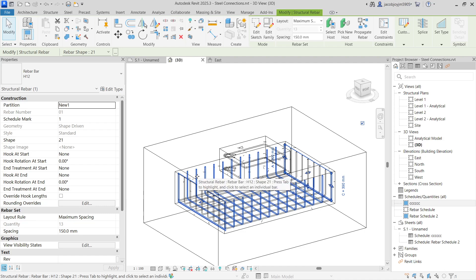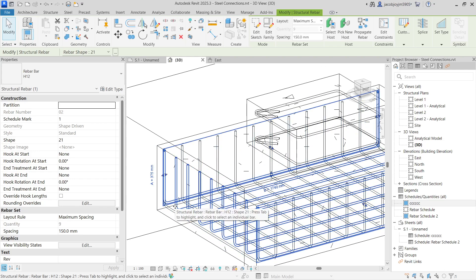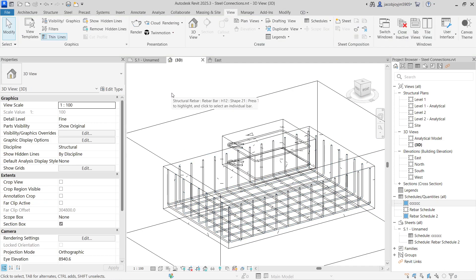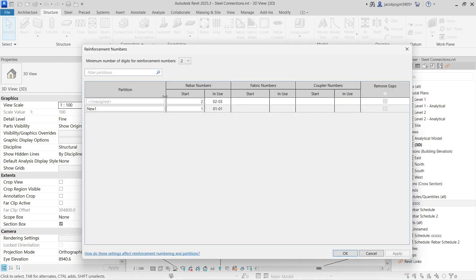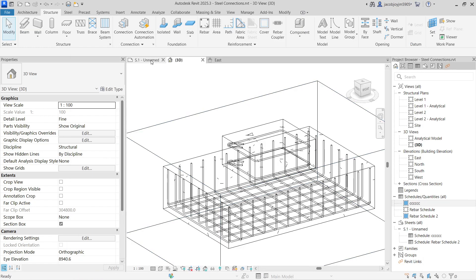Now this rebar will have a separate set of numbers and the other rebars will have a separate set of numbers. To check the rebar number, go to Structure > Reinforcement > Reinforcement Number. Here you can see the partition name and you can give a separate number. It shows just number one because all bars in the set are equal length and the same reinforcement type is used. For varying rebar sets you will get different numbers. That's how partition works in a rebar set.